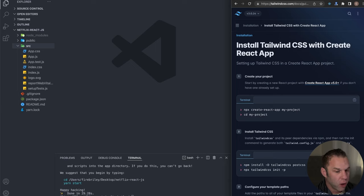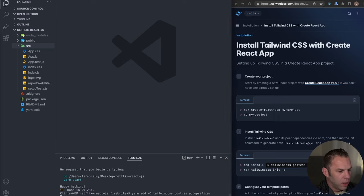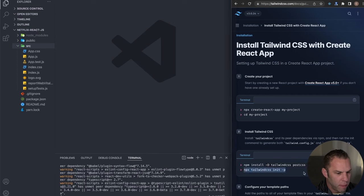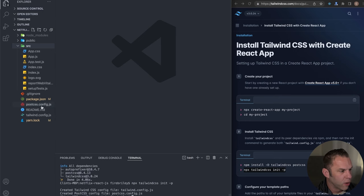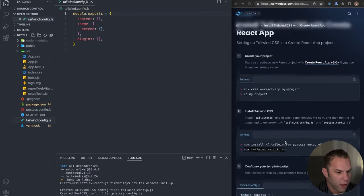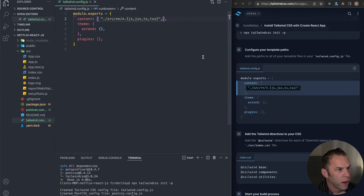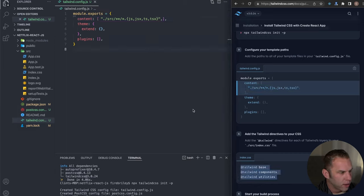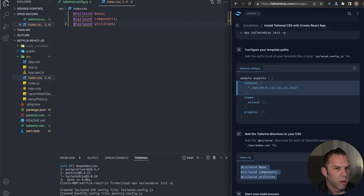Next, run the npx command to create a Tailwind config file. This is important because the next step is to copy the content array config into the file. Then we need to add the Tailwind directives into our index.css. Just replace the boilerplate CSS with those Tailwind styles, and that's all we need from Tailwind.